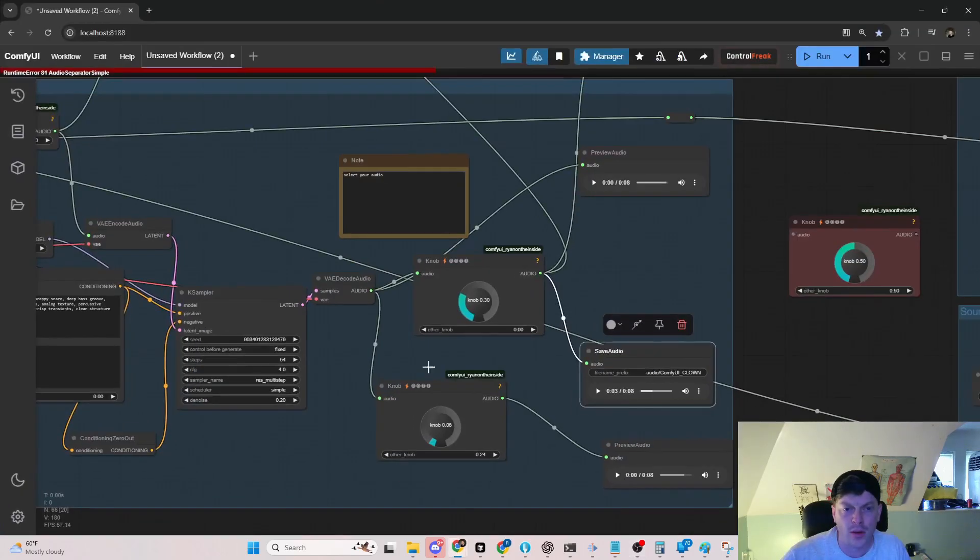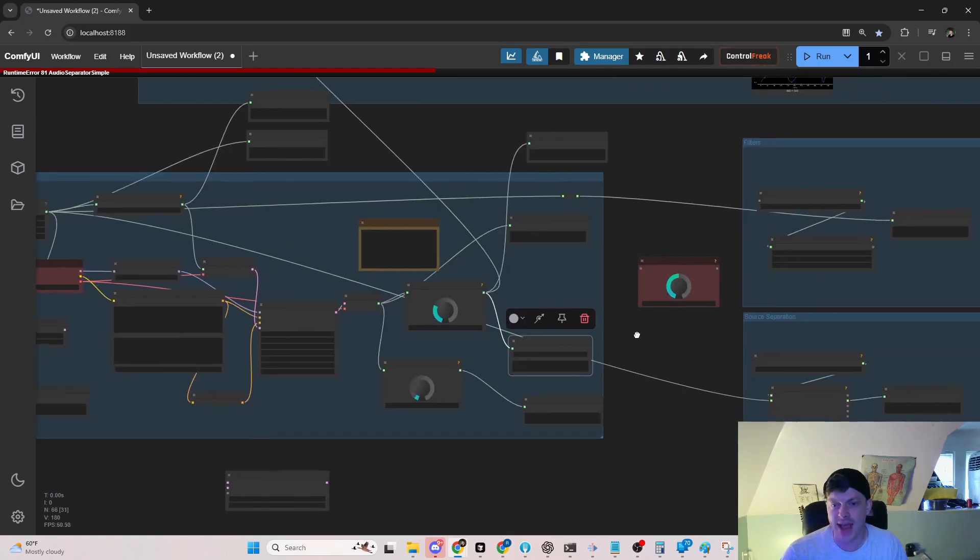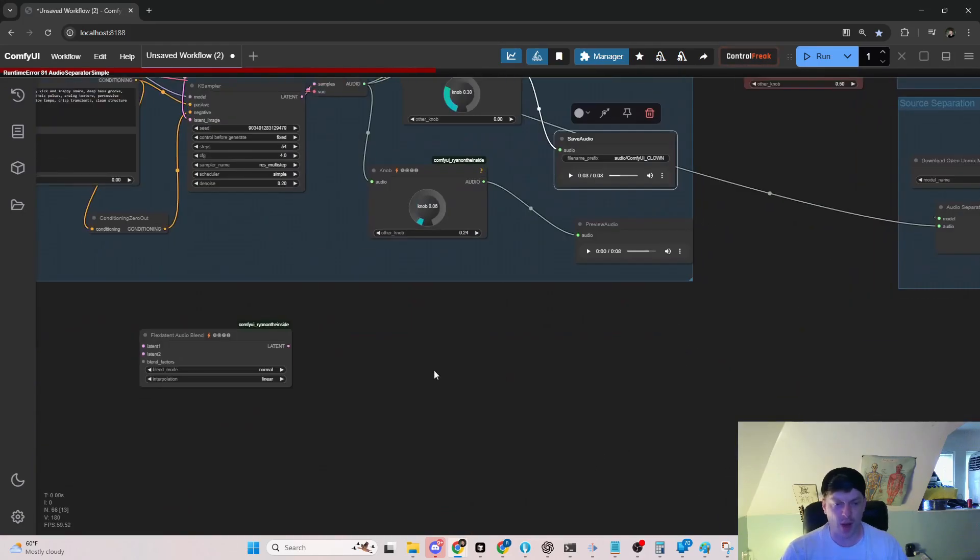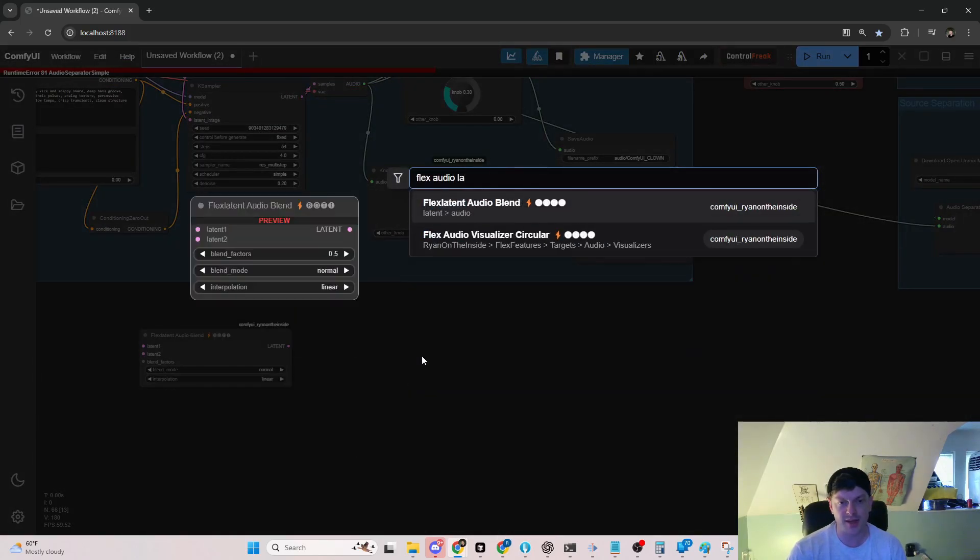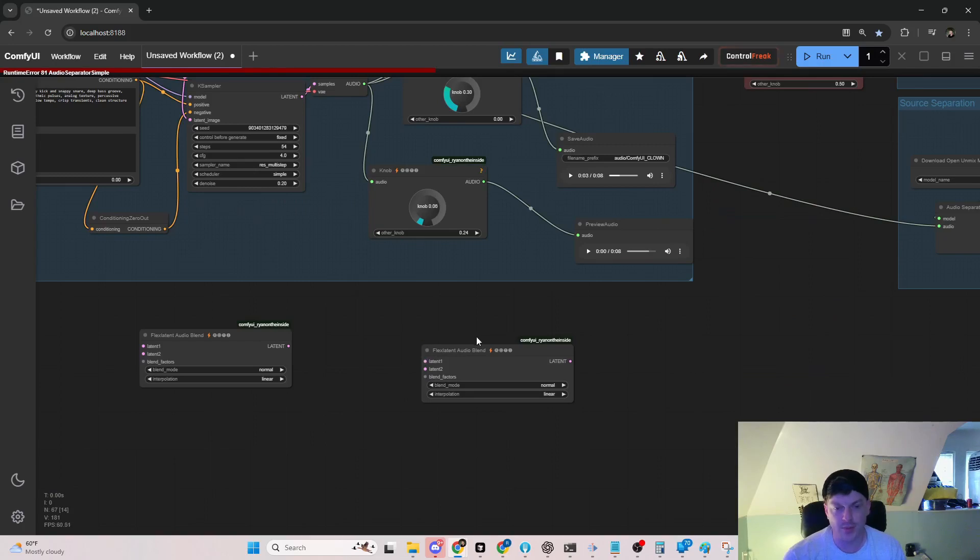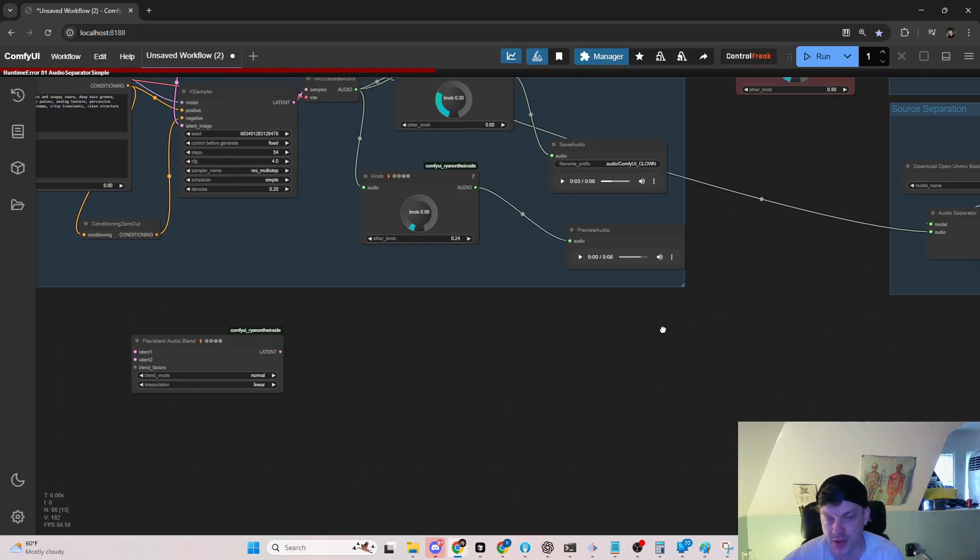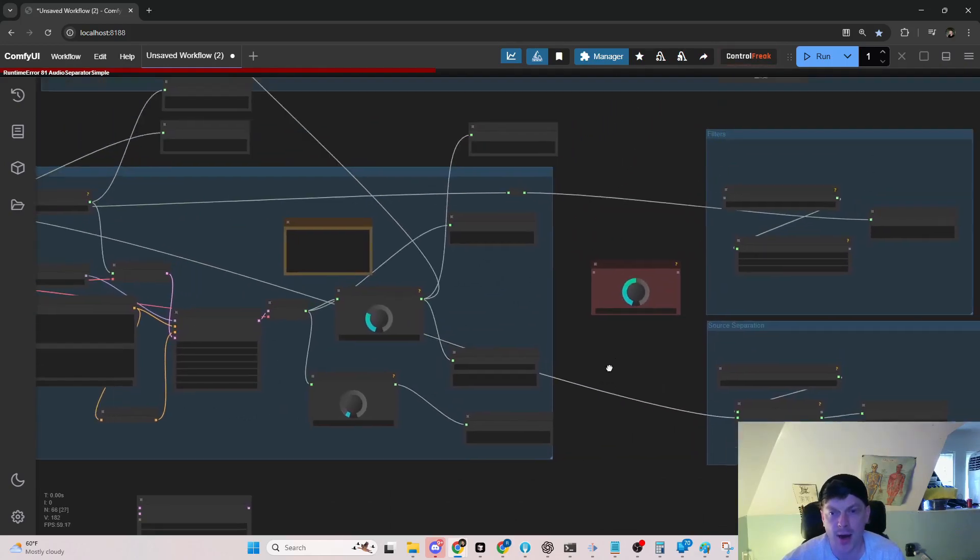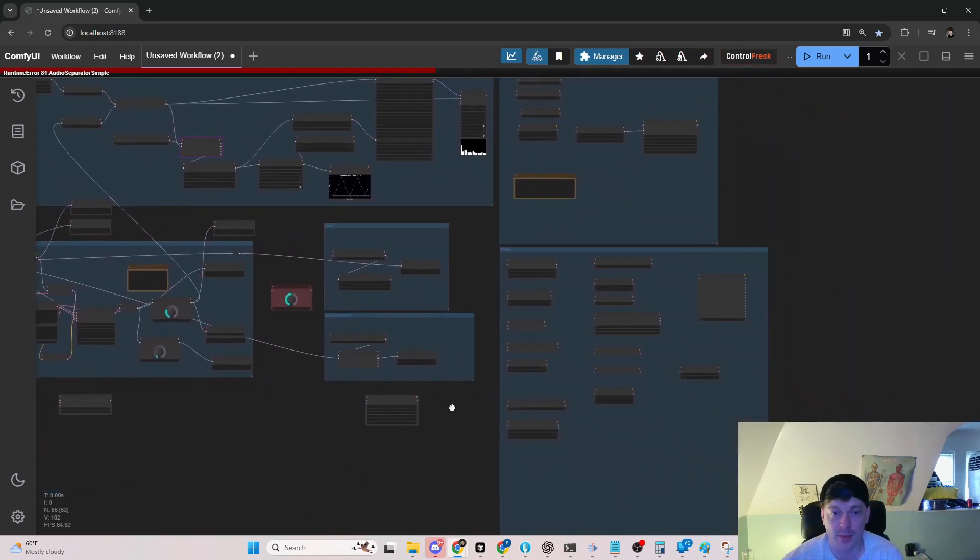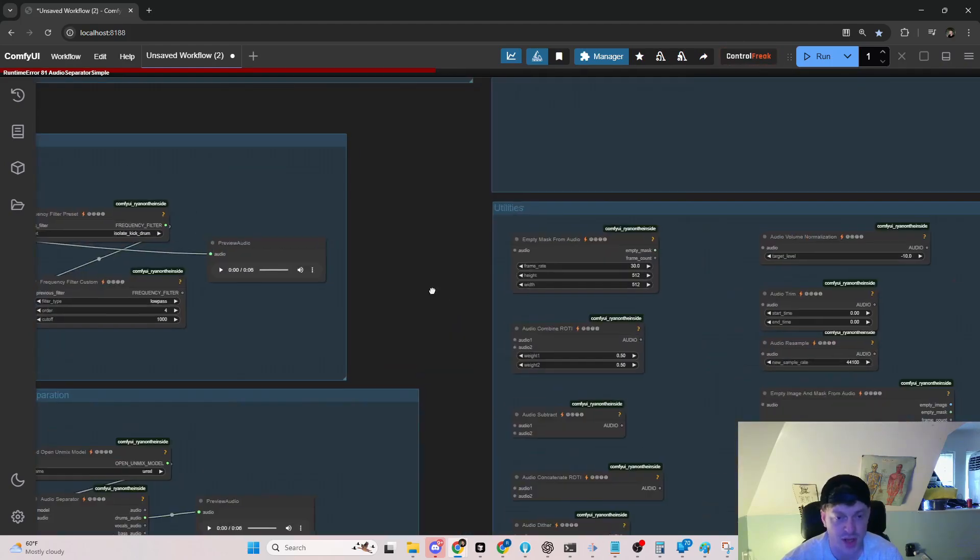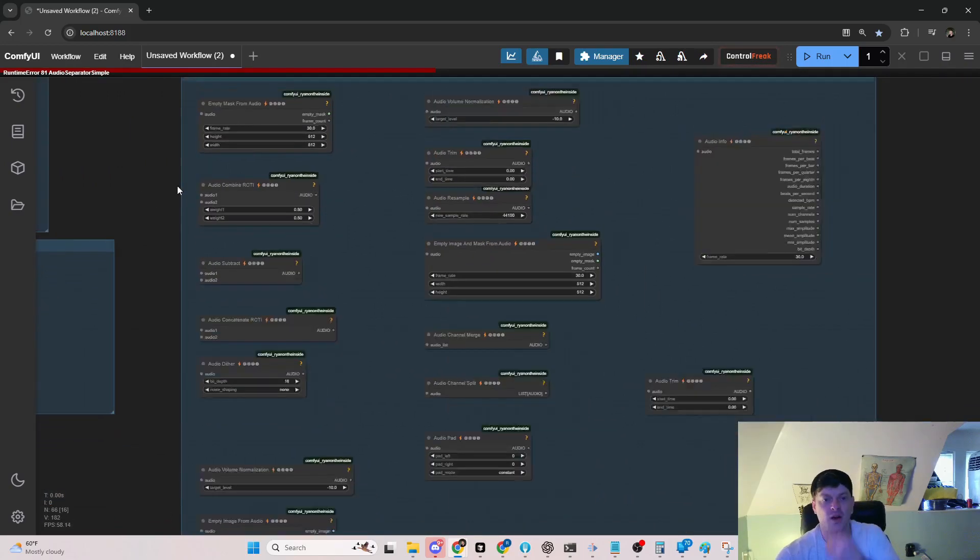Back to the task at hand. We've got knob, we've got some other more heavy-duty stuff like flex audio latent blend. There's some other audio reactive audio latent nodes that I'm working on, so keep an eye out for those. We've got a lot of audio manipulation nodes, just simple utility nodes, some effect nodes like that time stretch you saw.